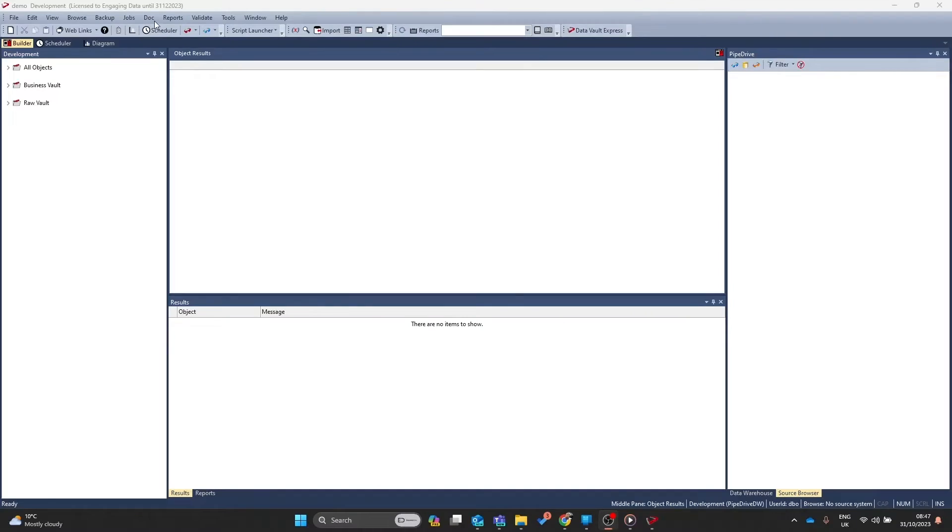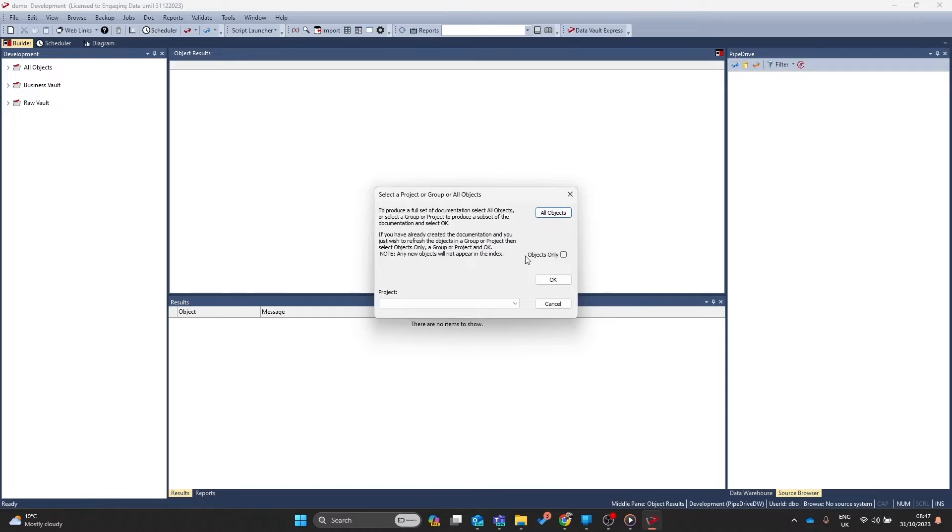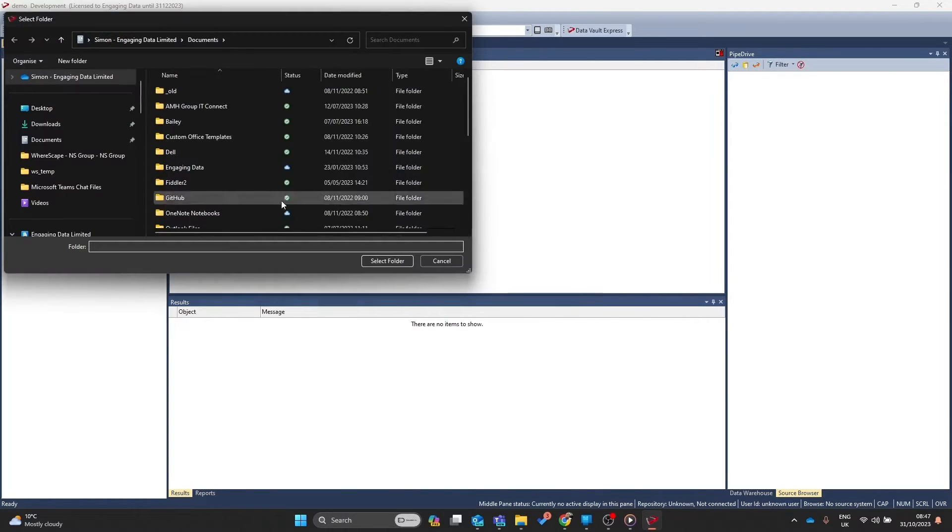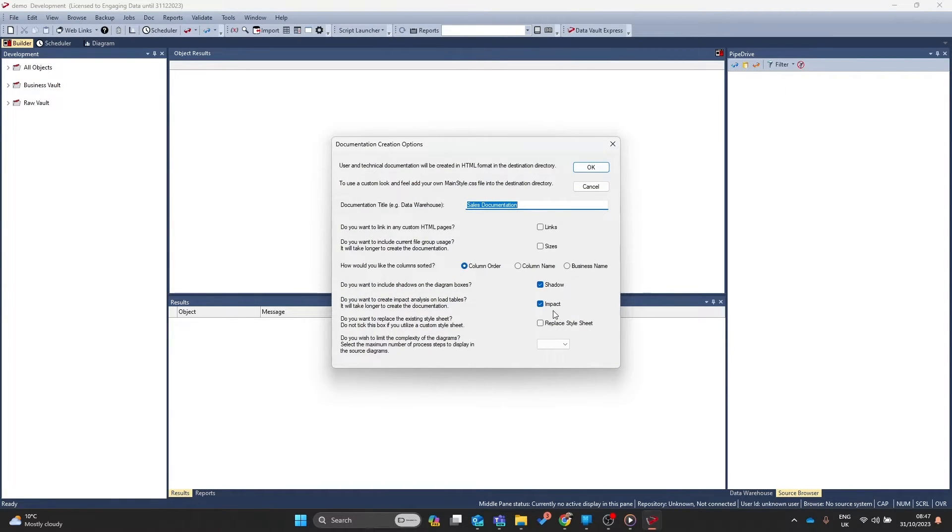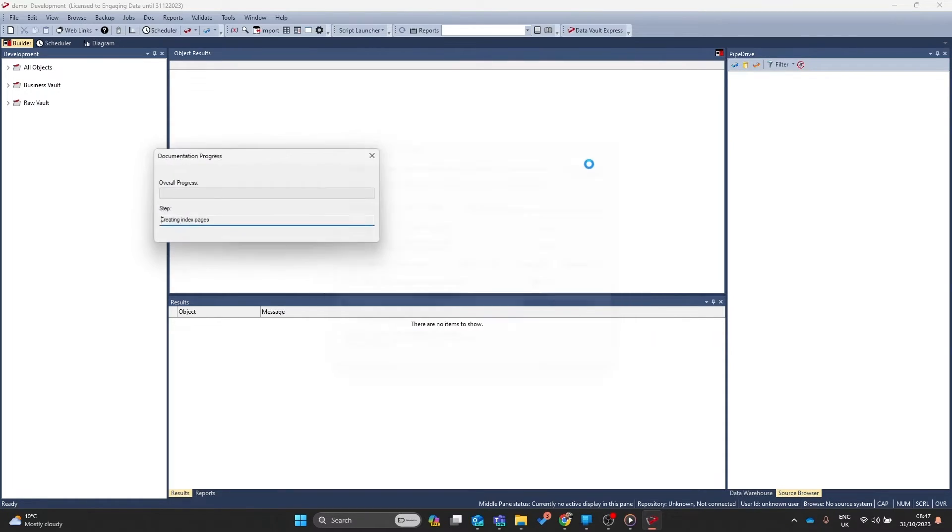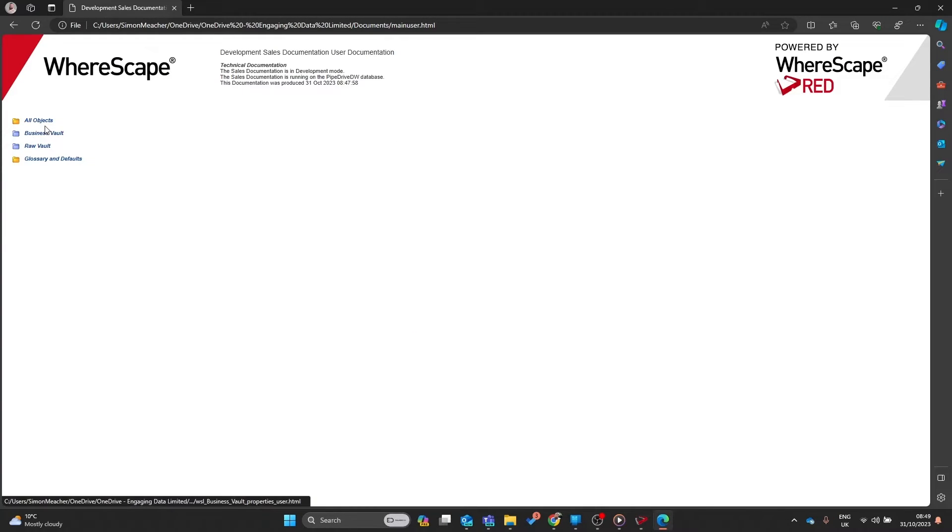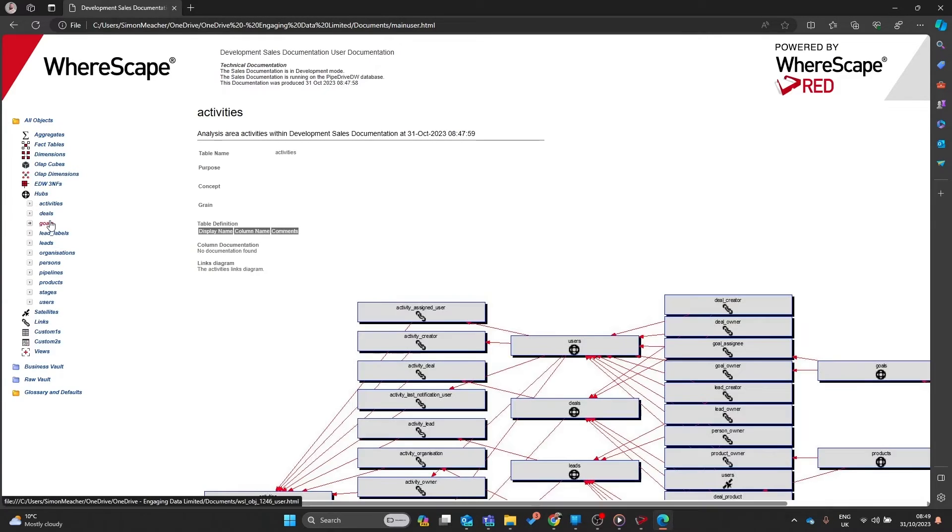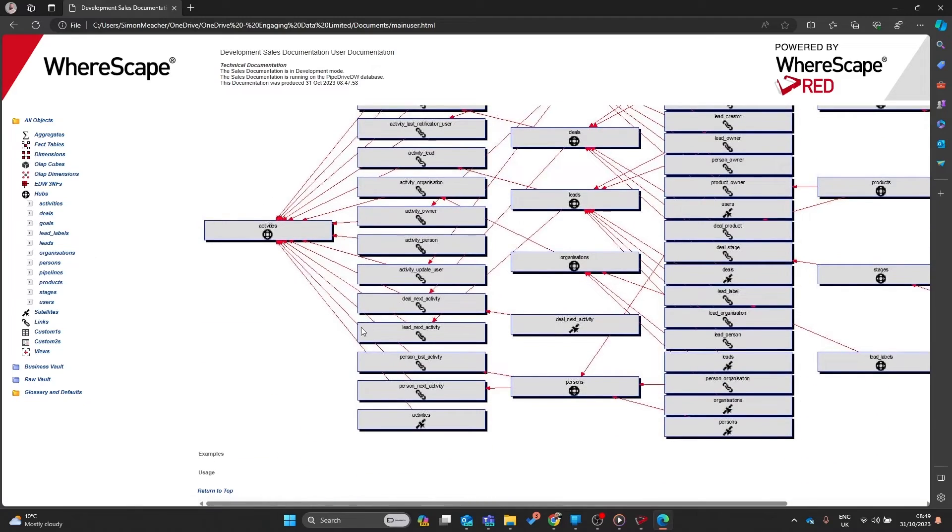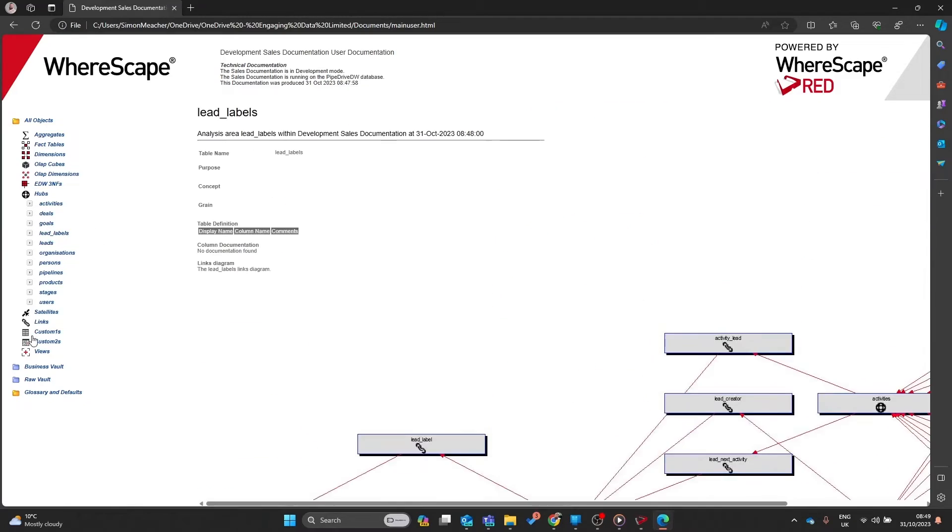Documentation. How do you build documentation and how can you create subsets of documentations? Let's find out. Within Red, go to the documentation menu and then click on create documentation. From here you can click on all objects to document your entire warehouse. You can specify the folder that you export the documentation from and then in here you can give it names and set the colors and the formatting and you can replace stylesheets. And here's the documentation. We can navigate around all objects in the repository navigating through your hubs, links, and satellites.